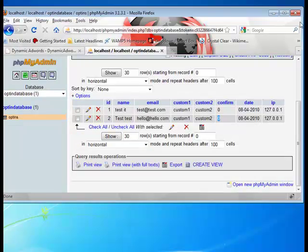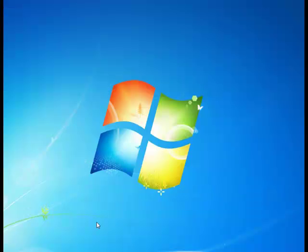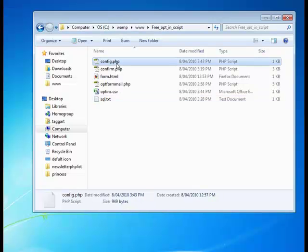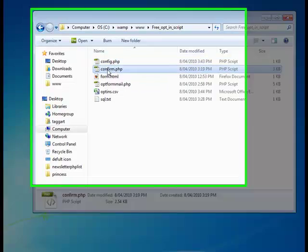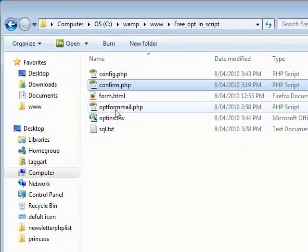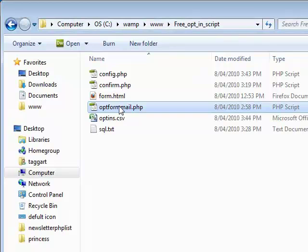Okay. Moving on. Let's really get in. That's the config file. Now there's also confirm. And there's also optin form now. And the form.